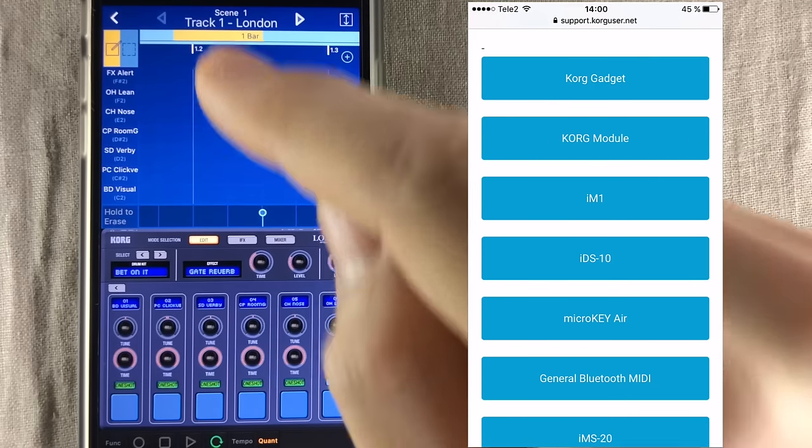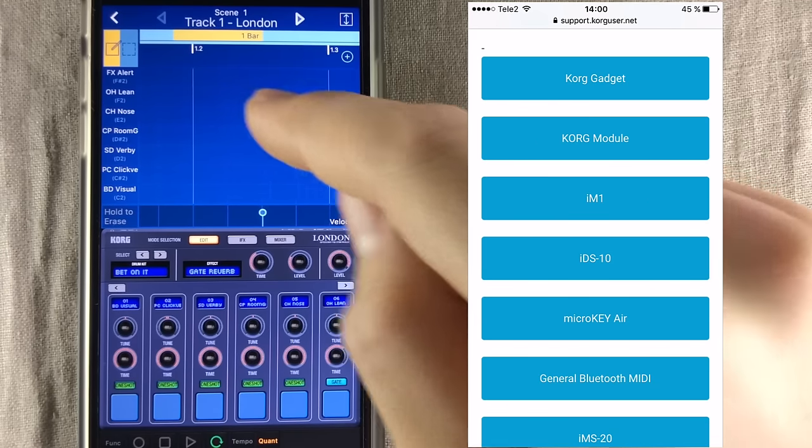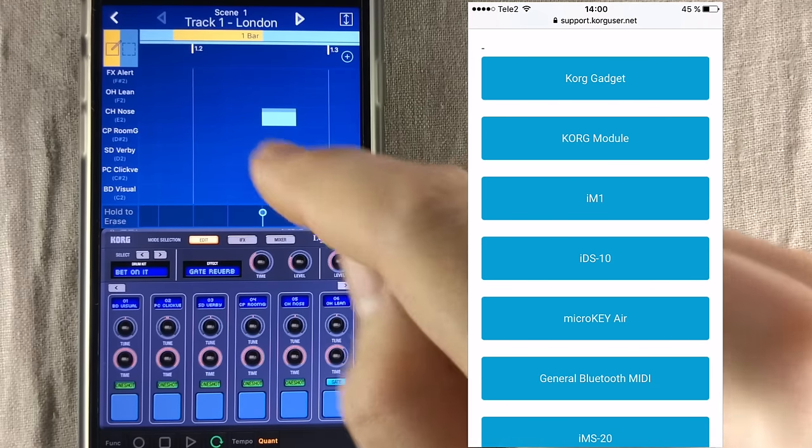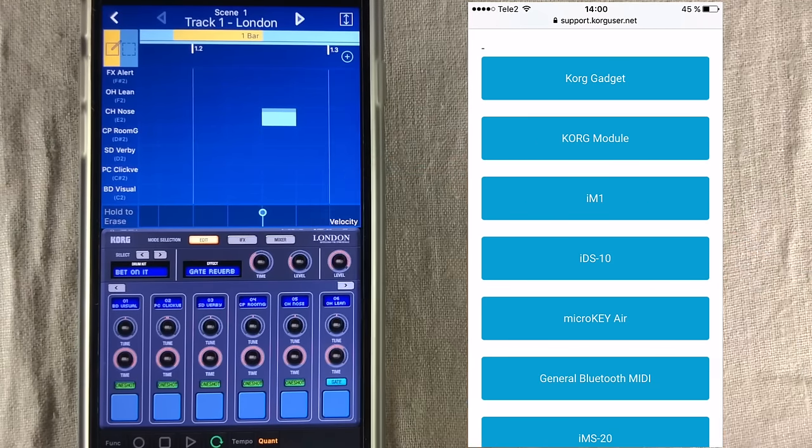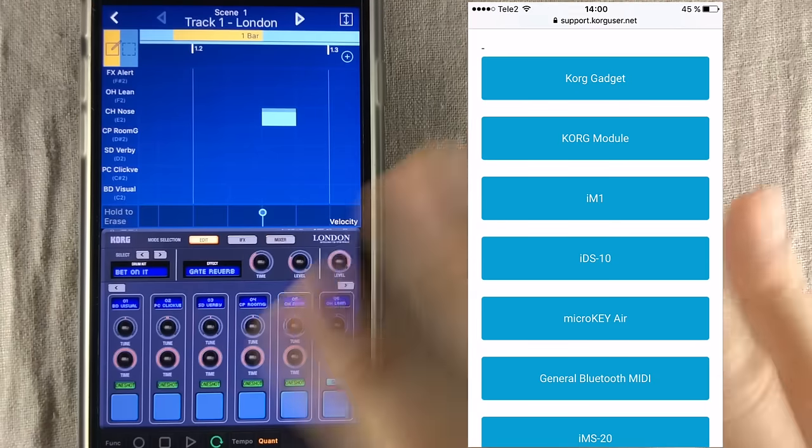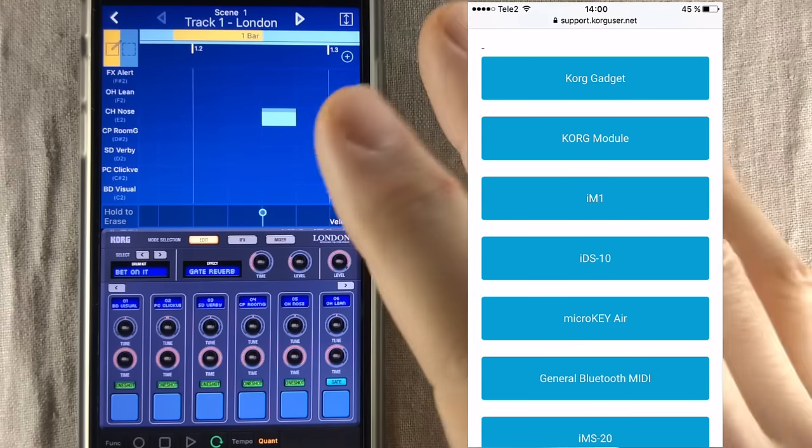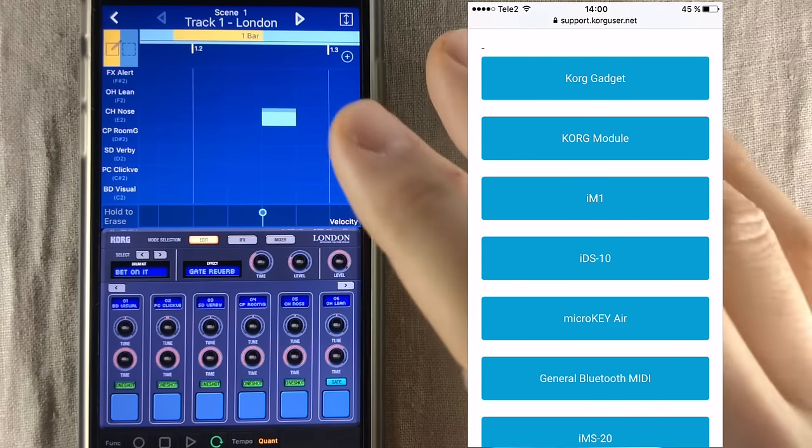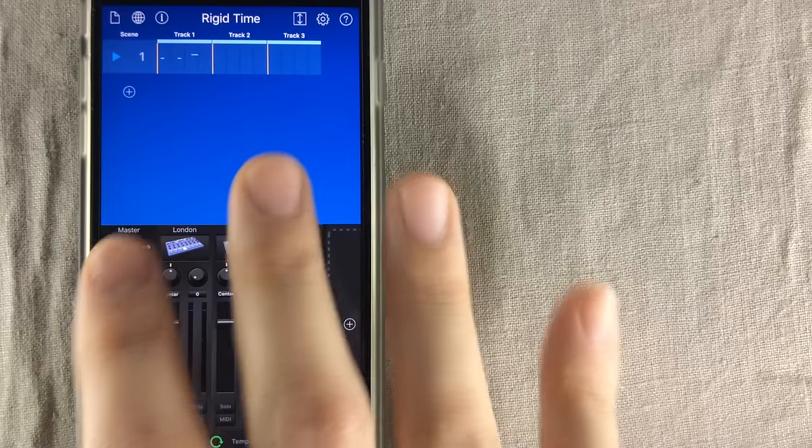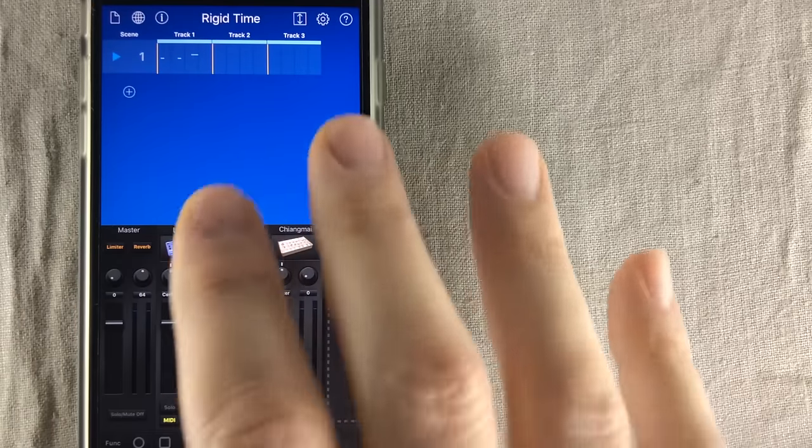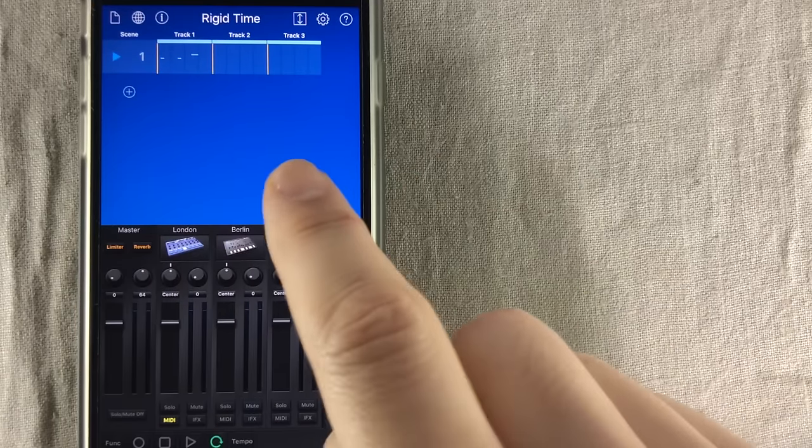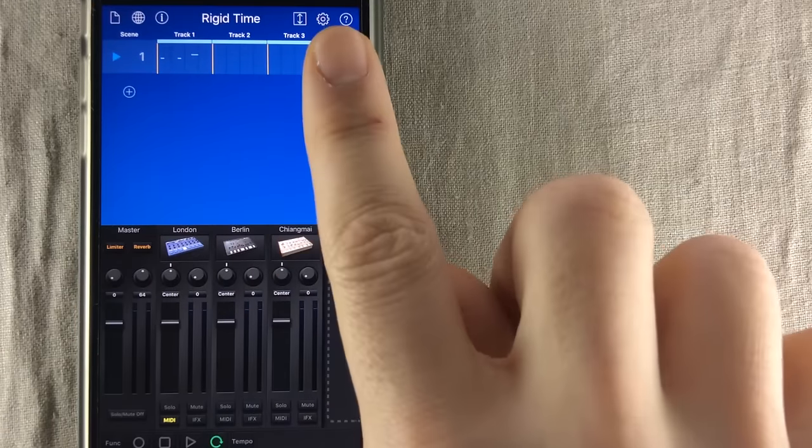Go check out support.korguser.net to see a full list of everything that's been improved inside Gadget. Korg Gadget 2.0 works from iOS 8 and upwards.